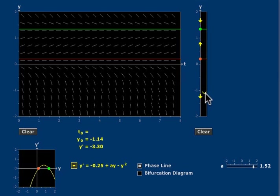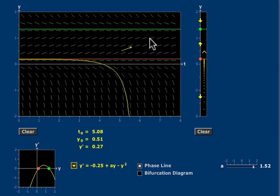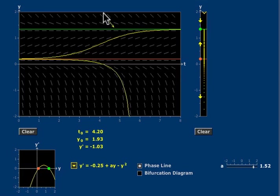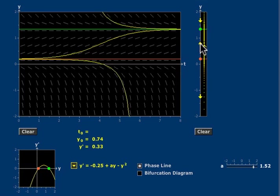And below this equilibrium, all the solutions are decaying. Between the two, the solutions are all increasing. And above the upper equilibrium, the solutions are all decaying. These are indicated by these yellow arrows.